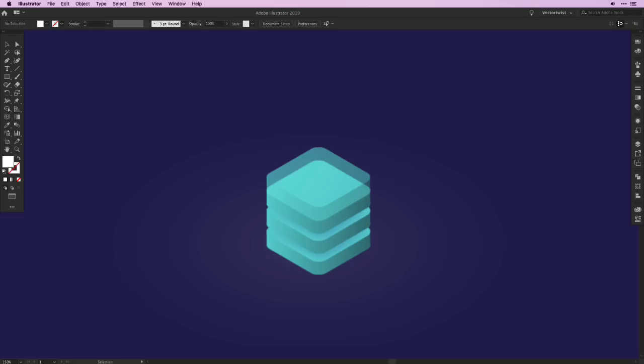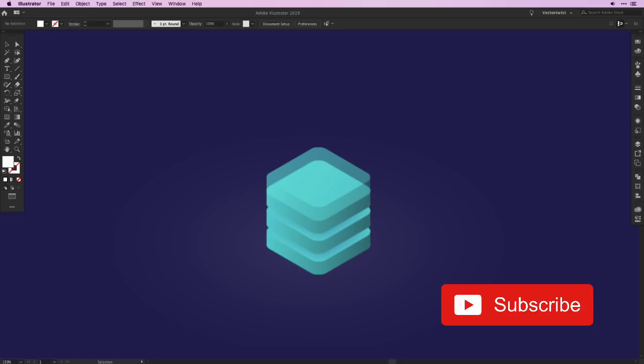Before we start with this tutorial, make sure to subscribe to this YouTube channel if you haven't already, so you'll never miss any of the Adobe Illustrator tutorials. And with that said, let's dive right away into Illustrator.